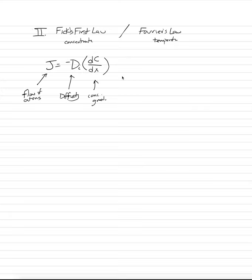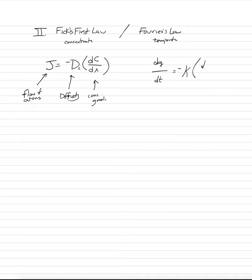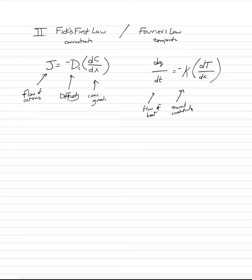Now, Fourier's law looks exactly like this, and it's for temperature changes. And so for it, what we have is dq, not Dairy Queen, but change in heat with change in time, equals minus little baby k times dT over dx. And this is very similar because what we have here now is we have the flow of heat. That's what k is. It's thermal conductivity. And dT dx is our temperature gradient.